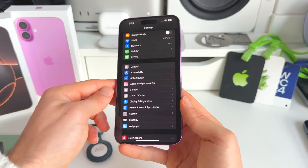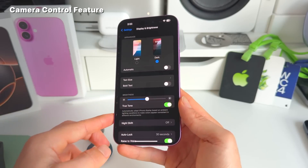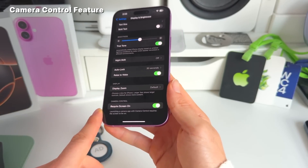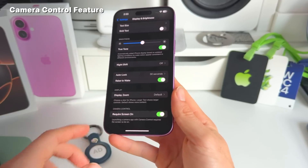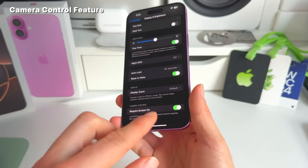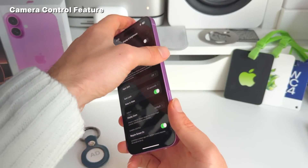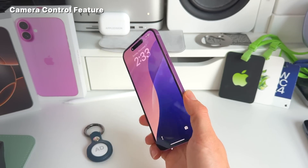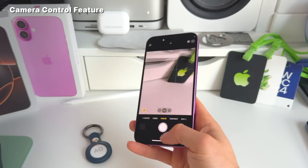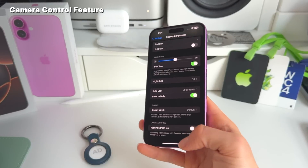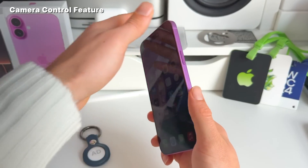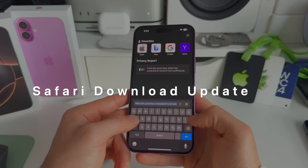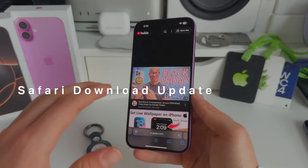Number thirteen: still about camera control — in Display and Brightness settings, there's a new 'Require Screen On' feature. When enabled, camera control will only activate if the screen is already on. With it toggled off, pressing camera control while the iPhone is off will open the camera immediately.